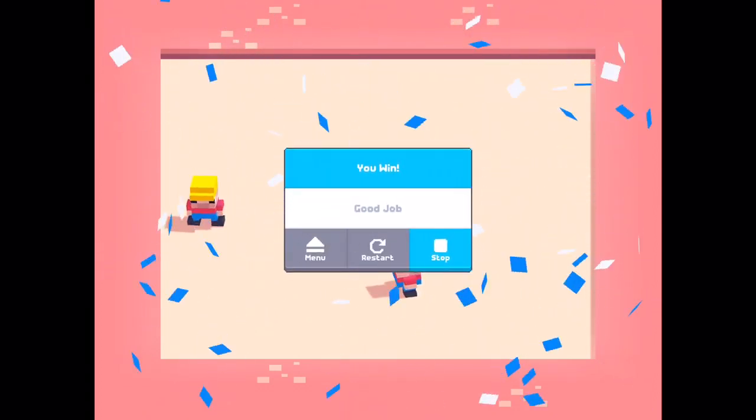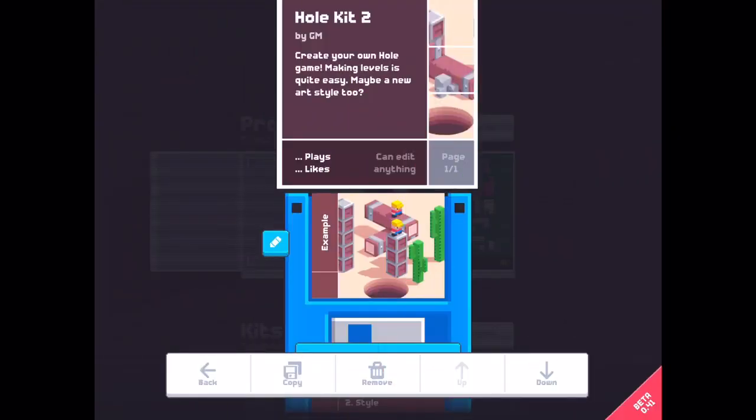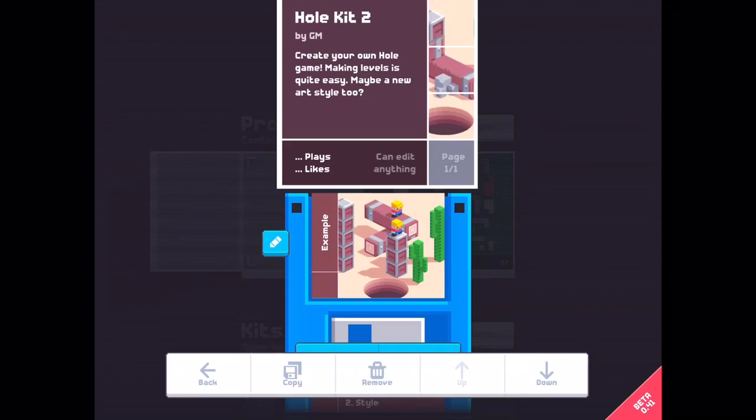Easy. Back to the menu. Now I have made my first level. It's not an example anymore.